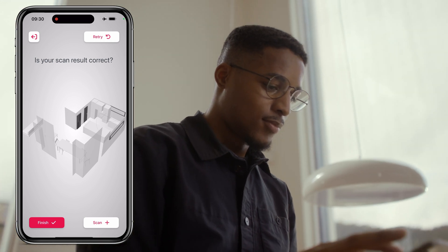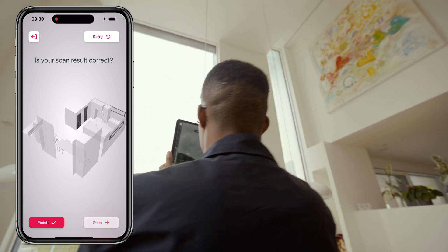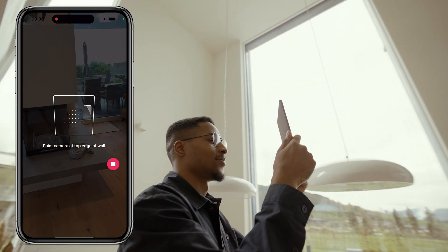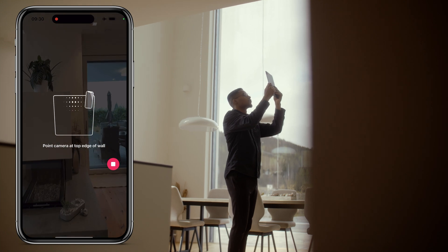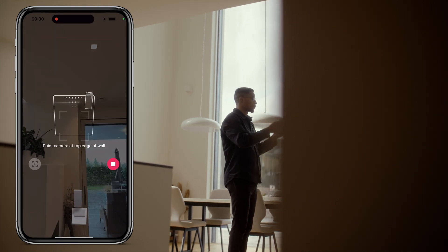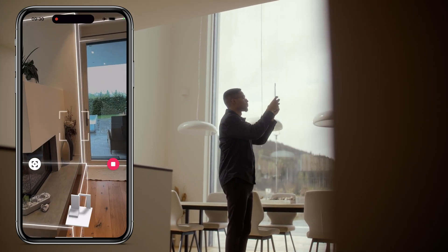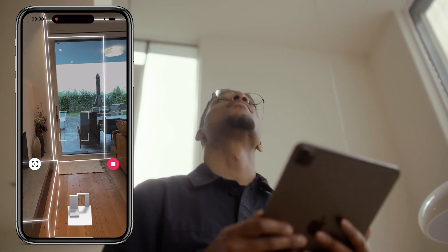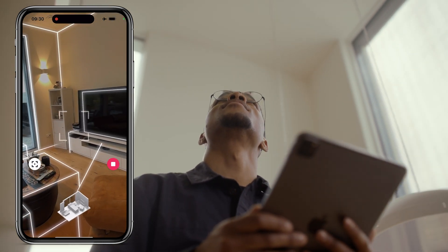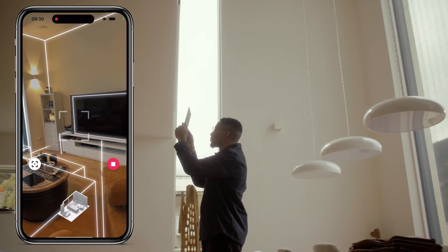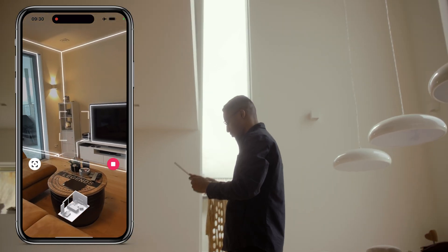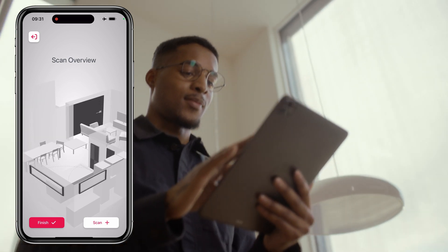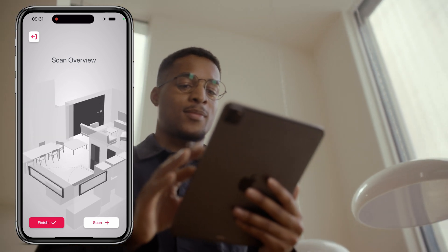To add the next scan, press the plus. Make sure that the camera is not covered at any time, as covering it will result in the loss of crucial world tracking data necessary for the multi-room scan. Even if you've pressed stop between scans, remember that the tracking process will always continue.